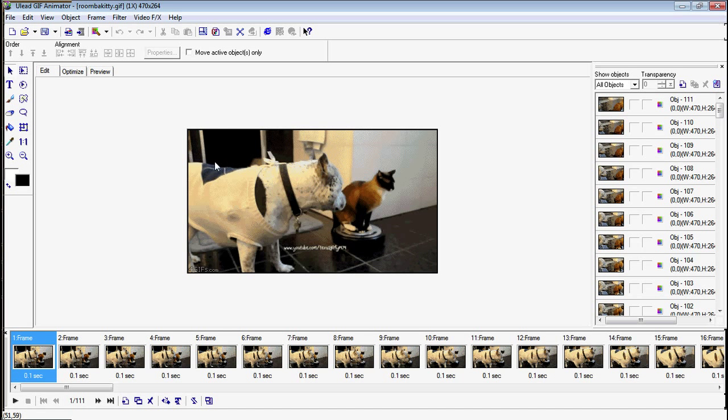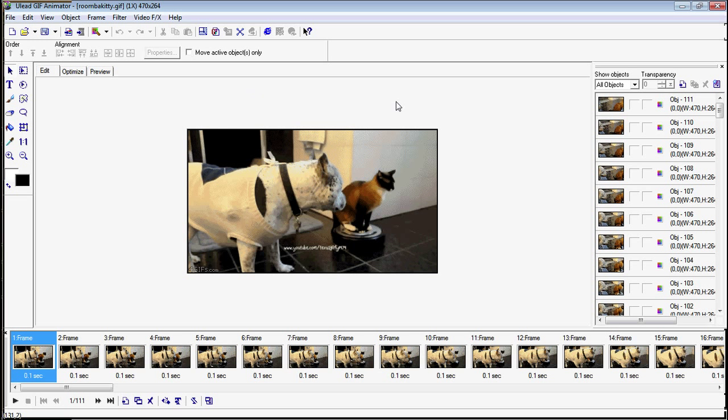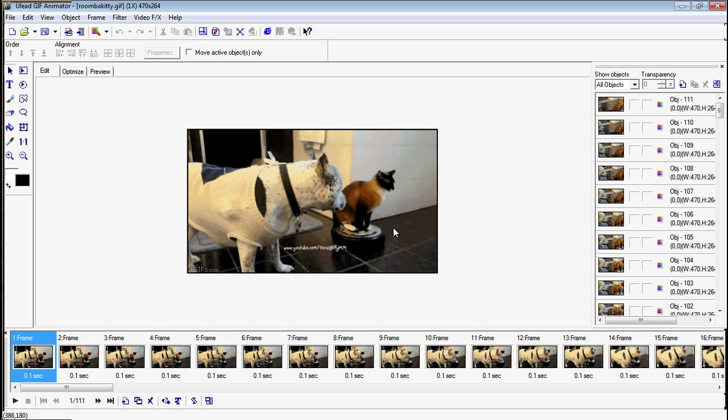Hello, Frogman here. Today I'm going to show you how to optimize animated GIFs so that they will work on Tumblr.